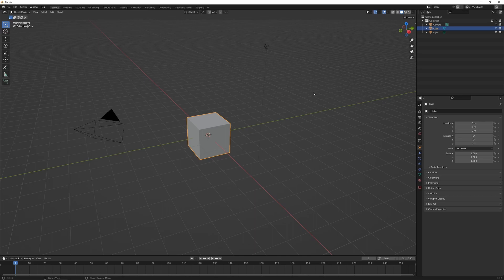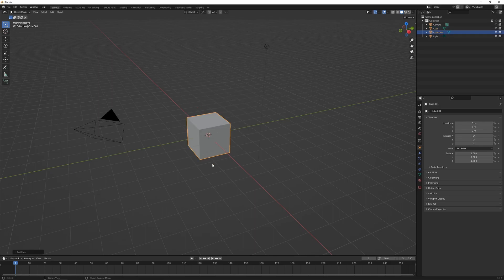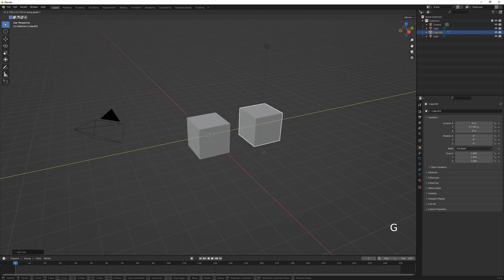If we want to add a new object to the scene, press Shift+A in the viewport. I'm going to add a mesh and add a cube, then press G and Y to move it out along the Y-axis.